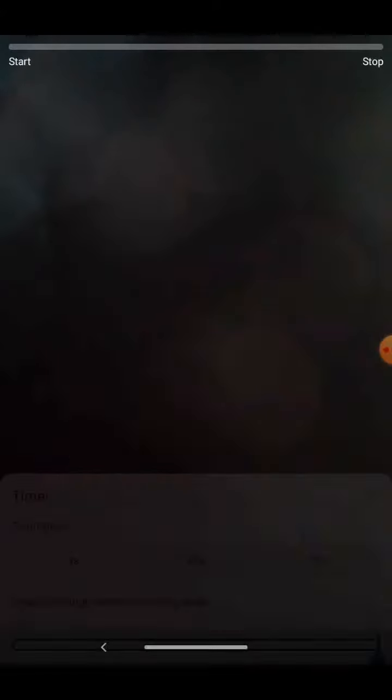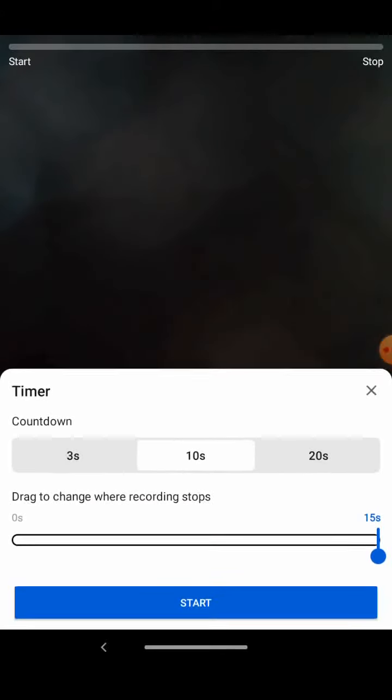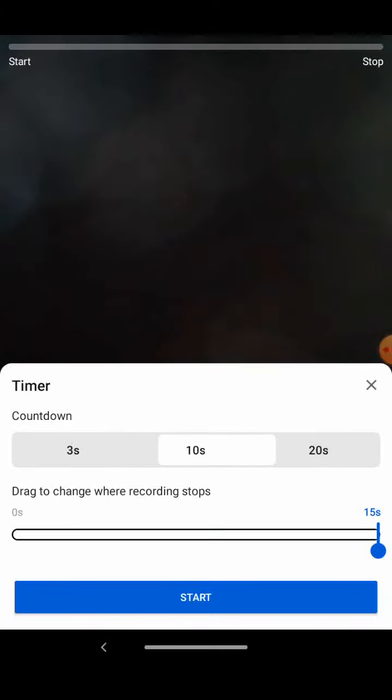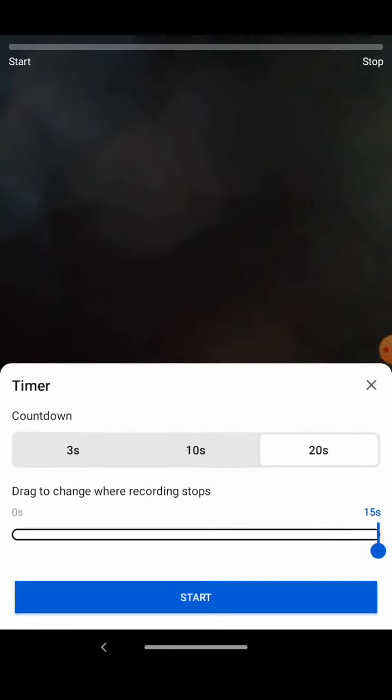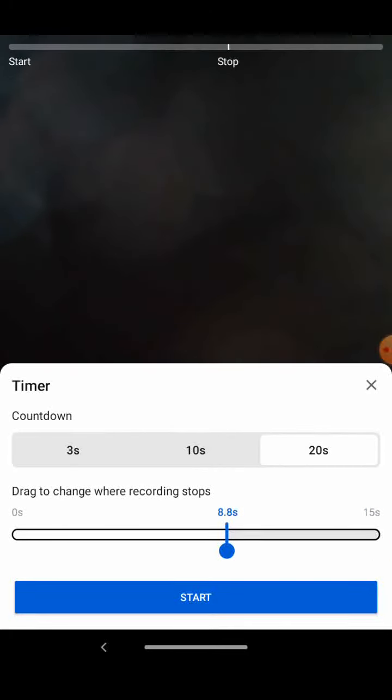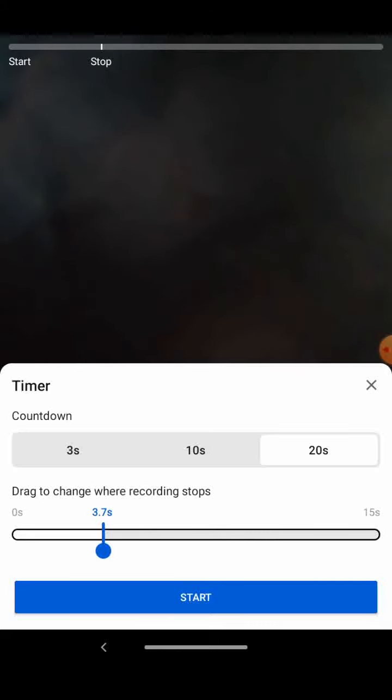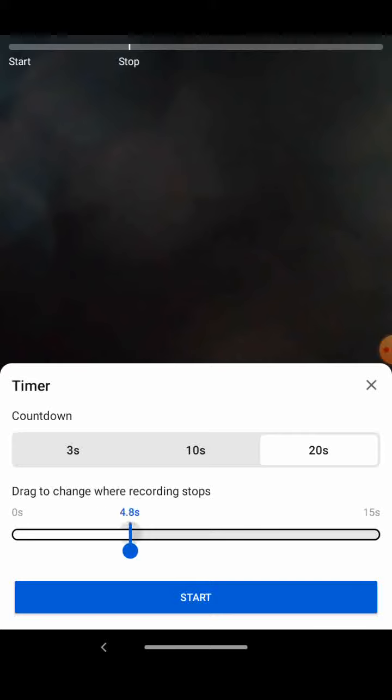You can keep a timer up to 20 seconds, or set it to 15, 10.4, 8.8, 6.1, and many other durations. You can even drag to change where the recording should stop.